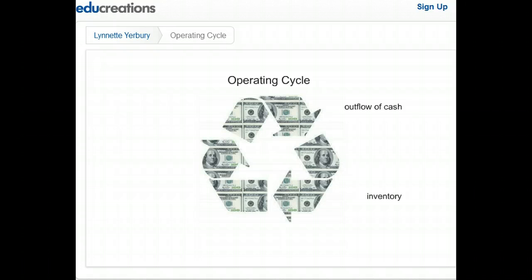Resources flow from the cash account into the inventory. The operating cycle can lengthen here as merchandise is produced or sometimes sits on the shelf while waiting to be purchased. This length of time is determined by the nature of the business and the type of the inventory.